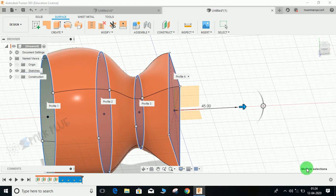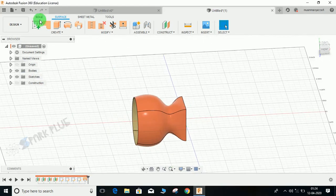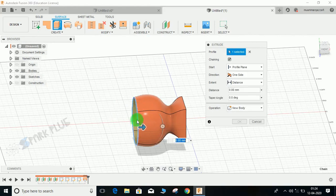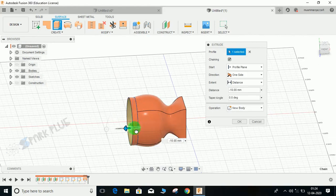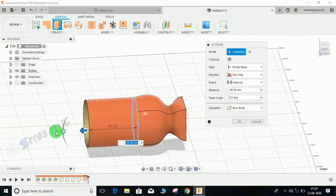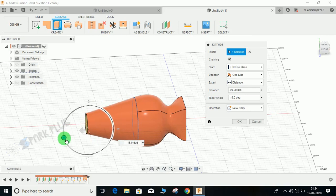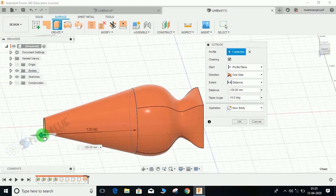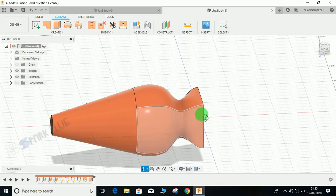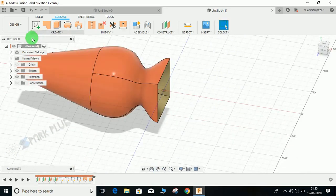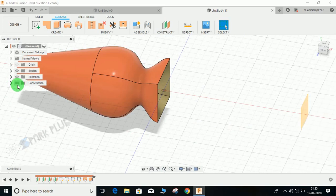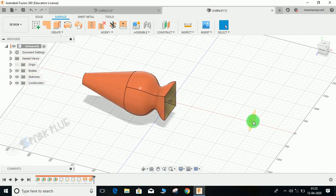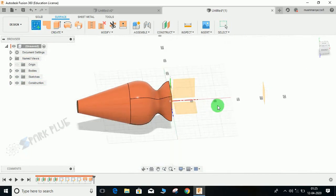When you are satisfied with the design, just press OK and click on extrude this line. You can extrude it up to any distance you want. I'm not taking any dimension, so the handle is ready.